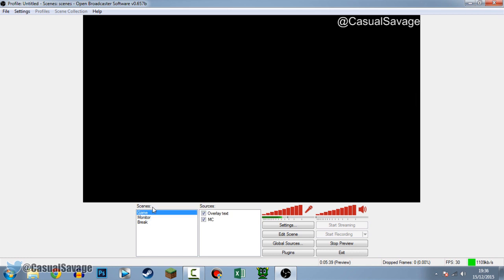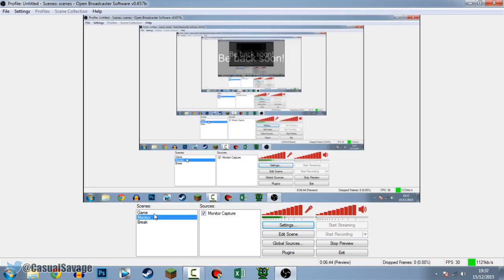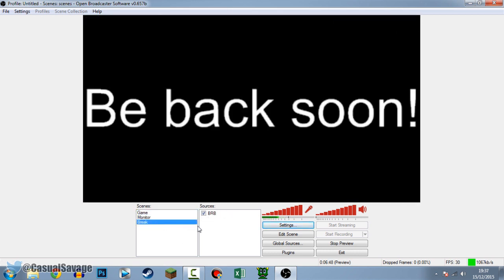So now we have the Game scene set up - Minecraft is closed so it won't show, but just pretend the game is on there. When you want to go on a break, simply switch to the Break screen and this will be displayed on your stream for all viewers to see saying 'BRB'. You can have text, an image slideshow, or just one image. So that's all set up - you're ready to record your game, monitor, and have a break if streaming.